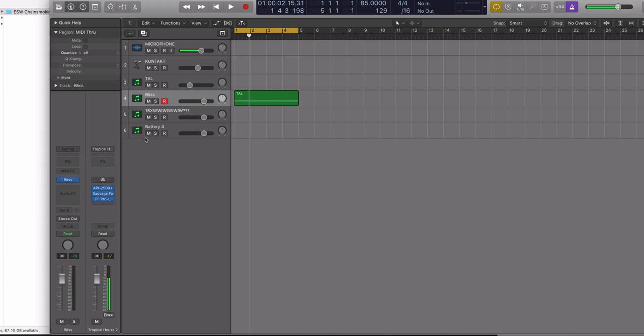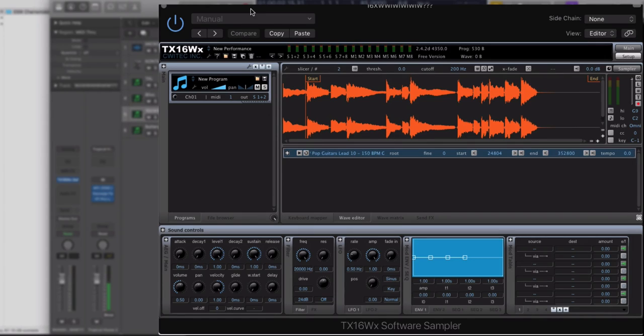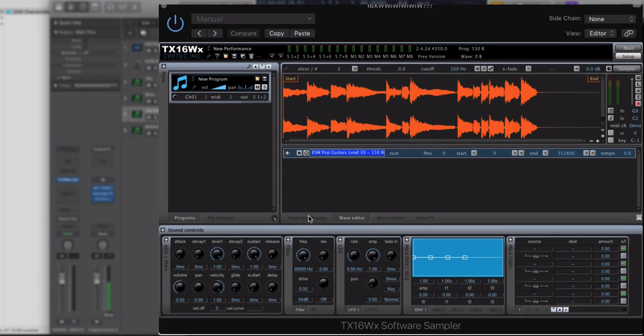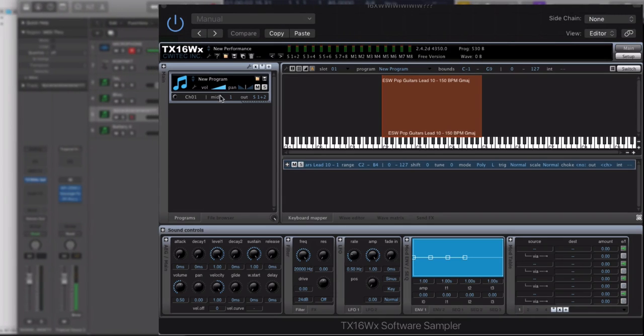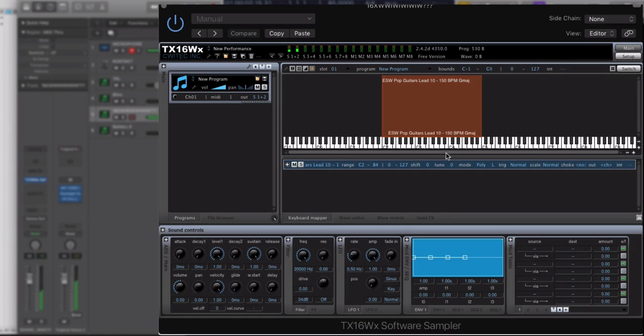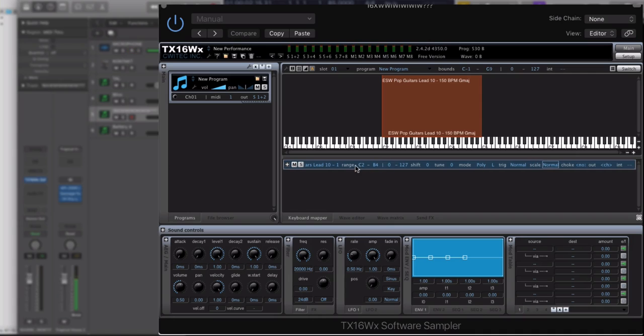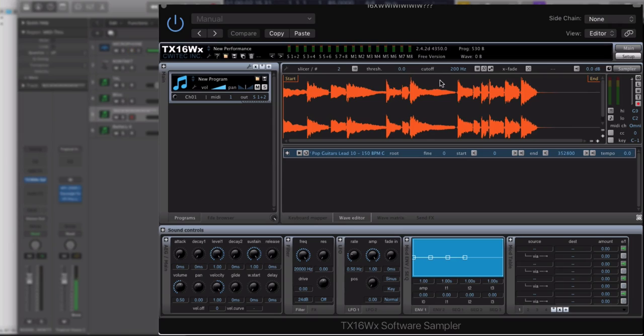Now, the final little honorable mention here is TX16WX, made by CWITEC, SWITEC, QUITEC, Inc. I'm not sure. Anyway, it's completely free. There is a paid version you can buy. But this is like... It's kind of like a more polished version of the EXS24, in my opinion. So you have a keyboard map that you can just drag and drop samples to. That's why I got this here. Right? You have... You can do things like choke. This is so much like the EXS24, the way it's kind of laid out. But it's more efficient because you just drag and drop. And then you can also... You also have the wave editor view, which is really nice. And you can do things like slice pretty easily.